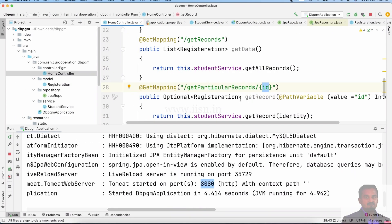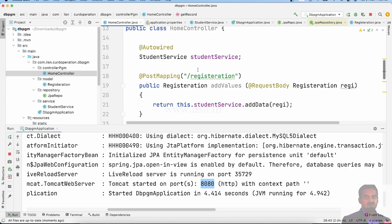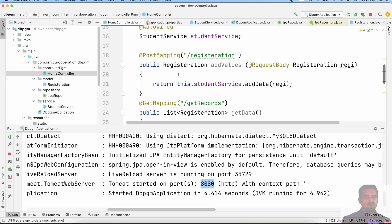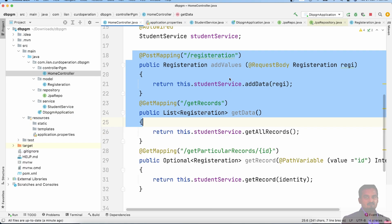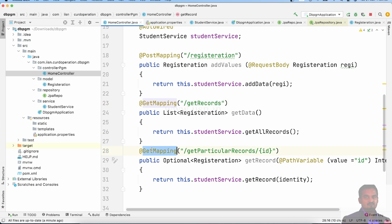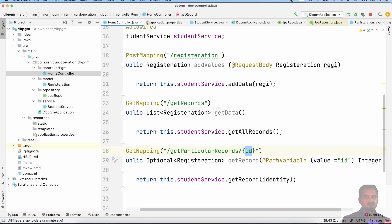Now we have a controller with a home page. In the controller: at @PostMapping for registration to insert values, at @GetMapping for getRecords to get complete records, and for particular records — at @GetMapping with the ID in the URL using @PathVariable.